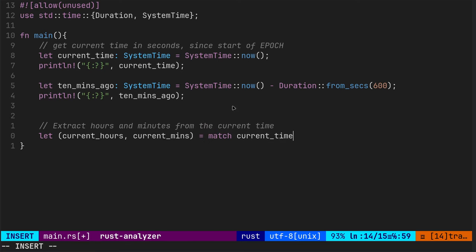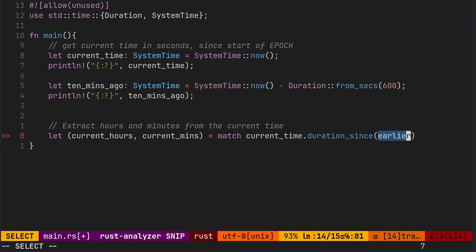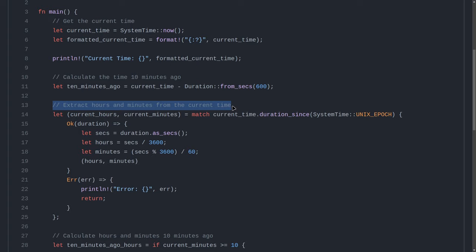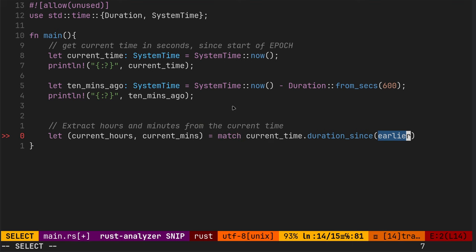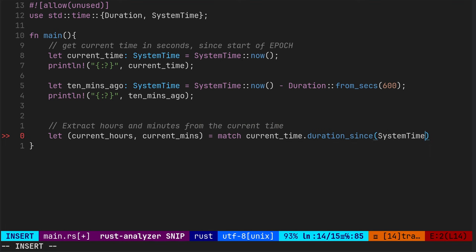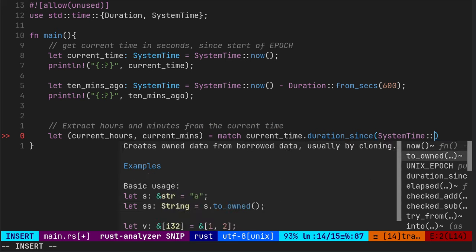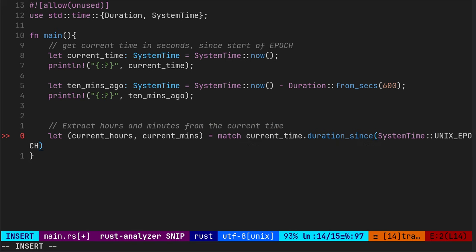Duration since. That's good. It puts earlier for you. Okay, so we want to put in 10 minutes ago. No, we don't. We want to put in system time epoch. Yeah, because we want to know the time since, well, the beginning of time, if you want to call it that. 1970.